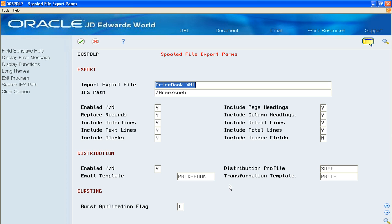You also have the ability to add an email template if you're sending it out to a distribution list or if you're sending it out to a customer.